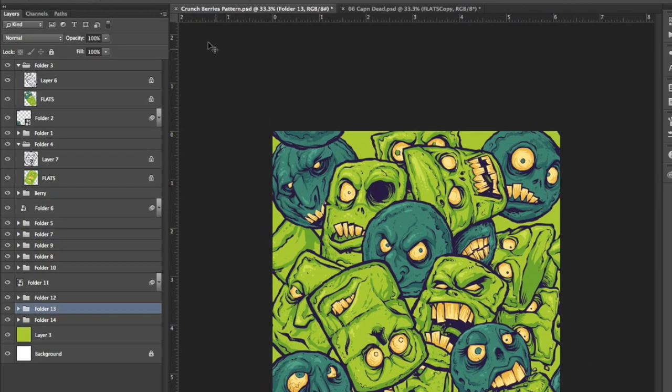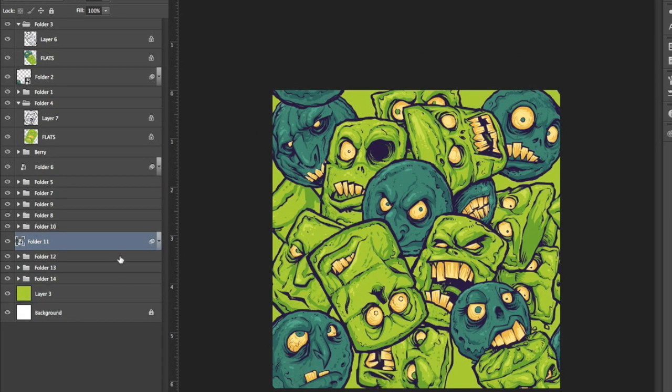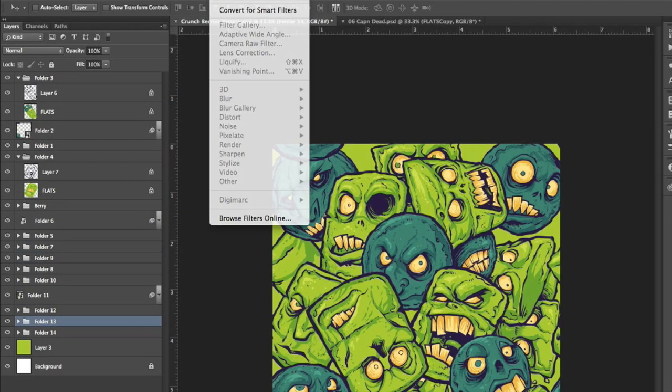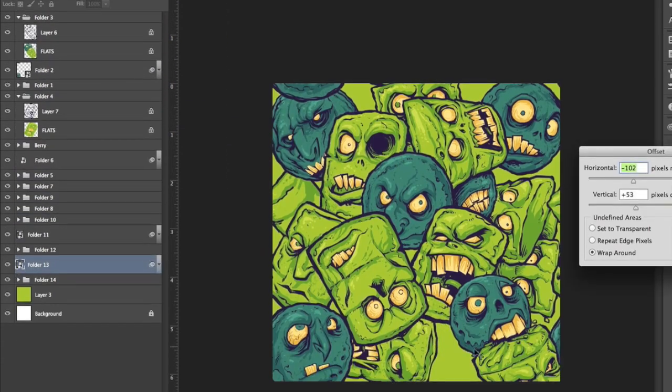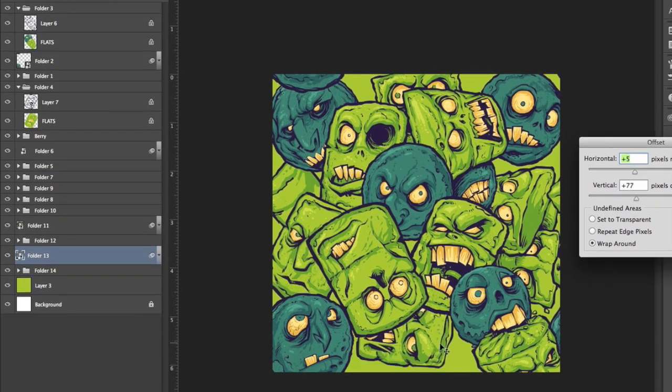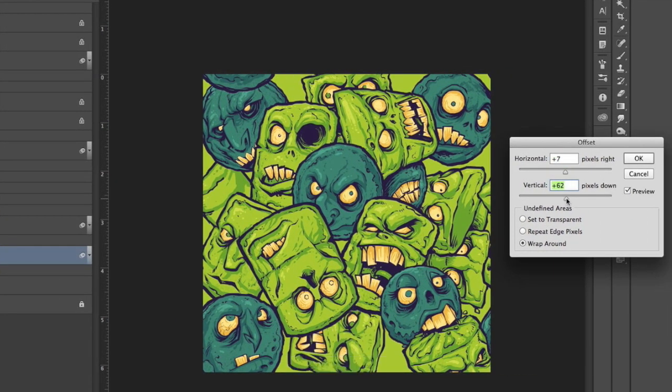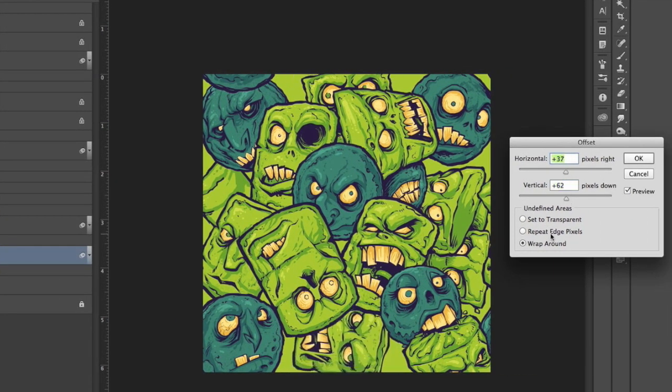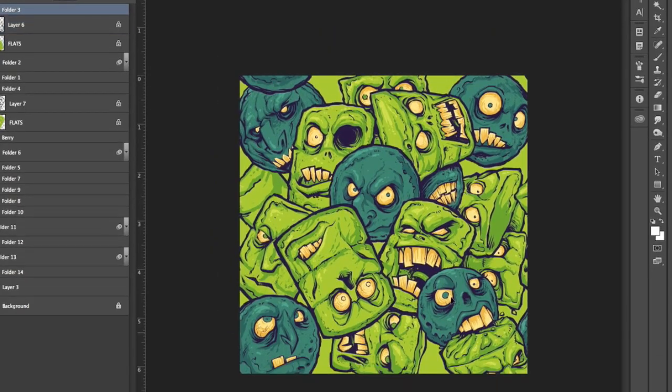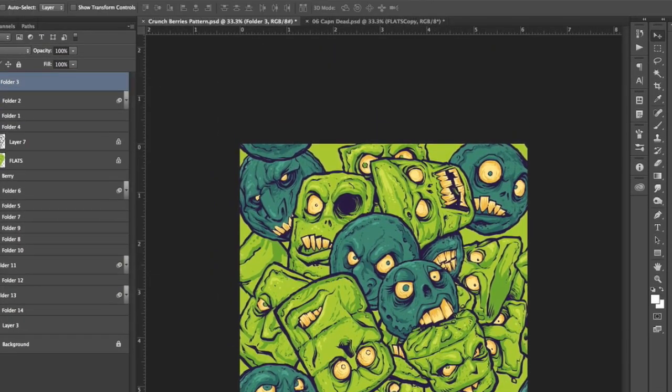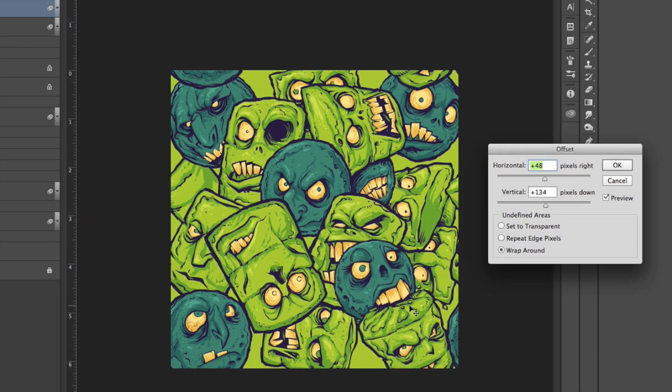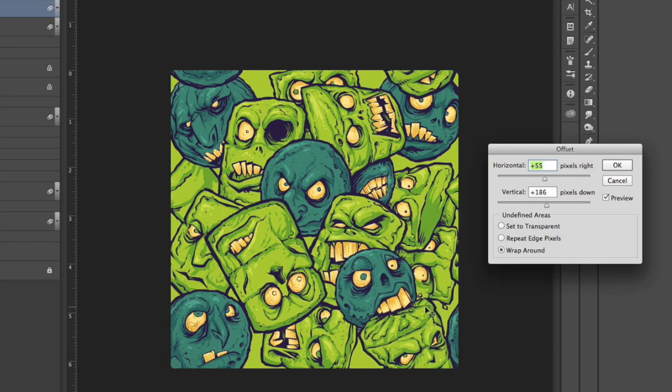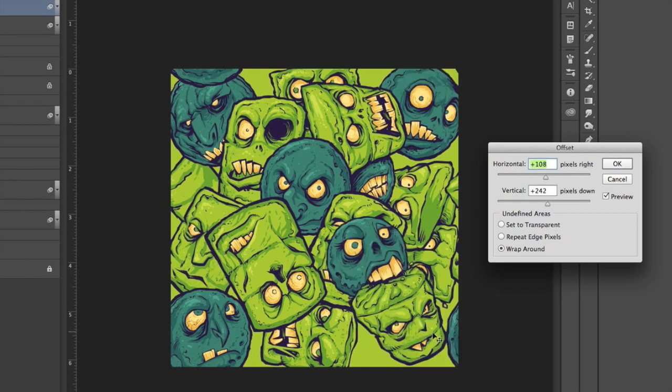And here we see we just go through each group one by one, you convert it to a smart object, you go to filter other offset, move it around so that the edges are overlapping and repeating on the other sides to where you like and you just do that one by one with each group until you're done.